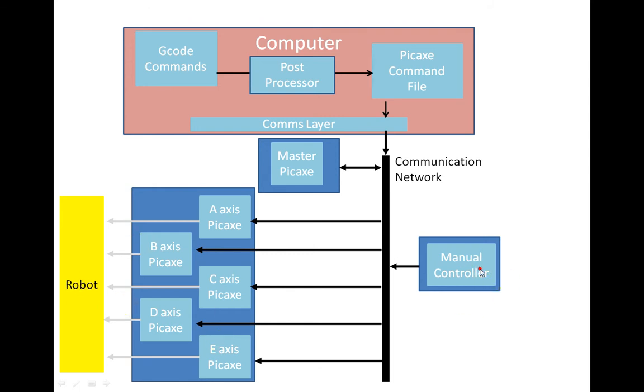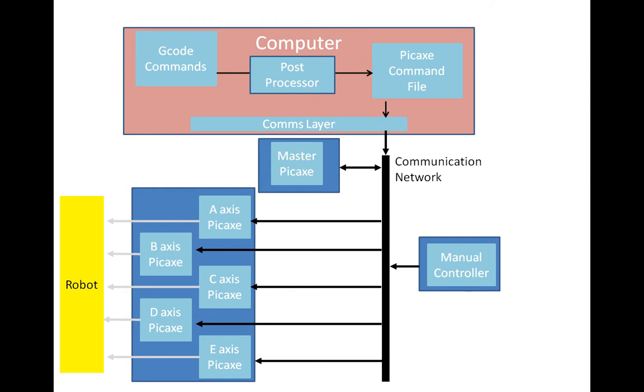I might show you the manual controller in another video, but there is a master controller and that pickaxe, that master pickaxe, is essentially just looking after timing. Now there is a piece missing off here which is called the interlock device, and each pickaxe, each axis here is interlocked back to the master to prevent code from executing incorrectly.